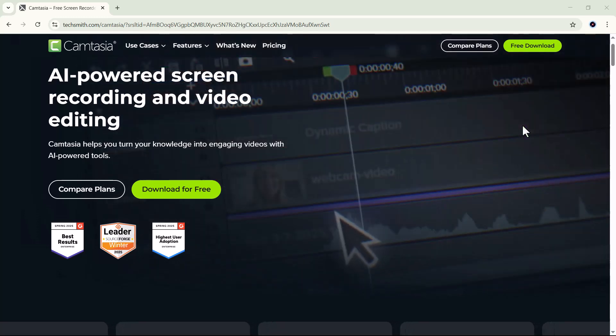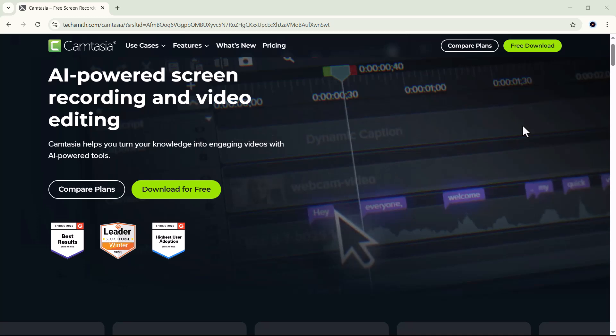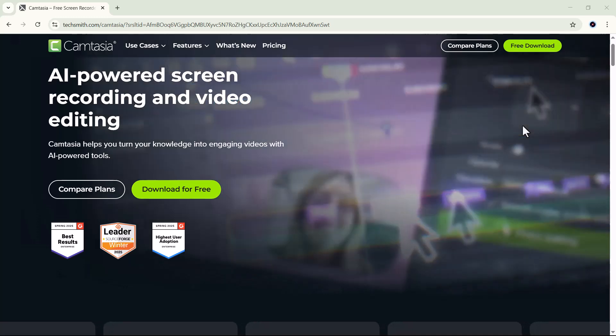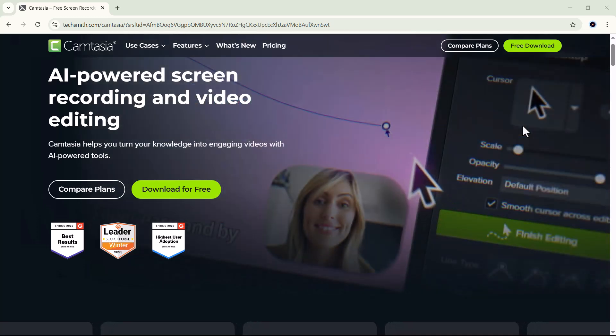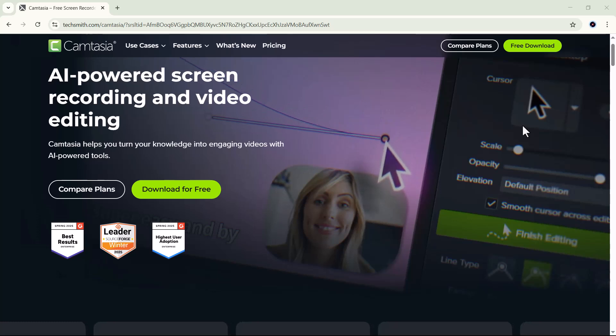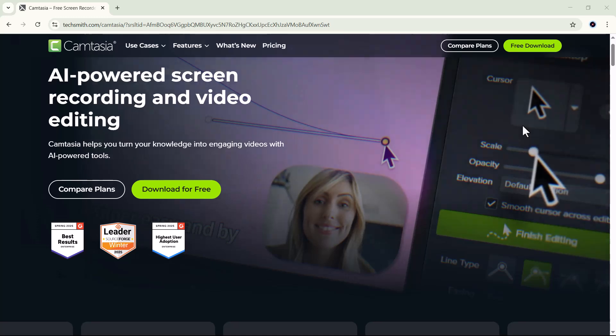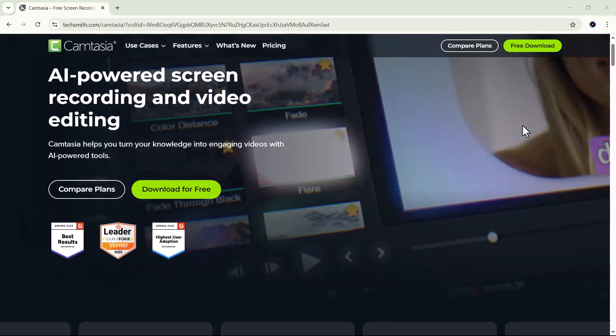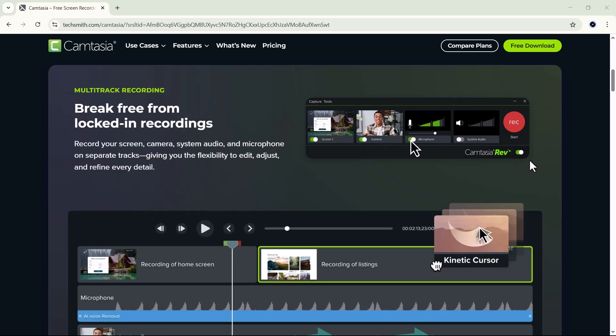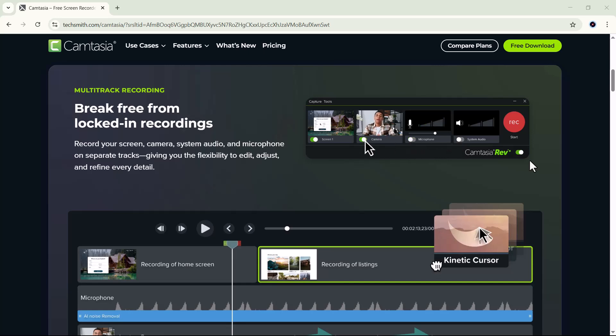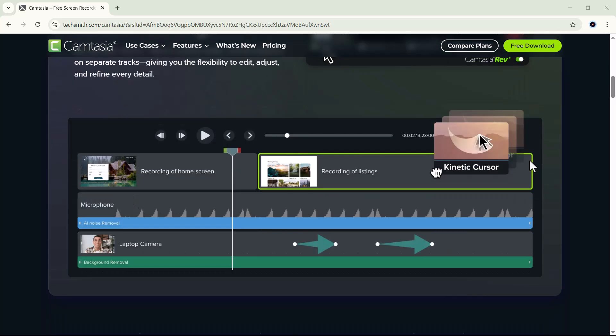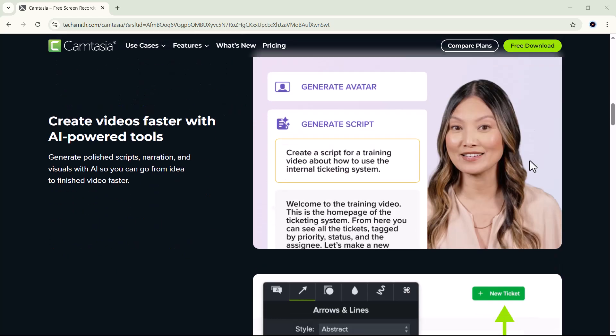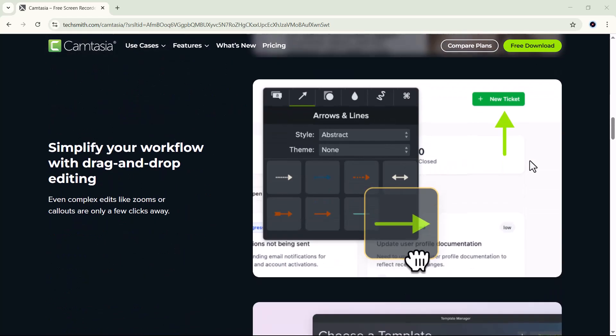In this video, we'll dig deep into what Camtasia actually offers from its easy drag-and-drop editing tools to its built-in transitions, templates, and advanced animation features. We'll also see how it performs when it comes to exporting quality, timeline control, and workflow speed. Have you ever struggled to sync your audio with your video perfectly or wished you could create interactive learning content without coding?